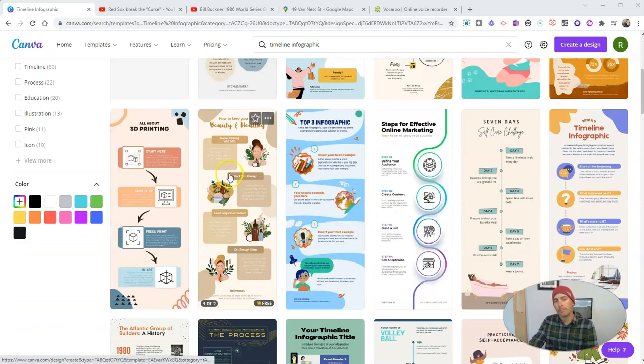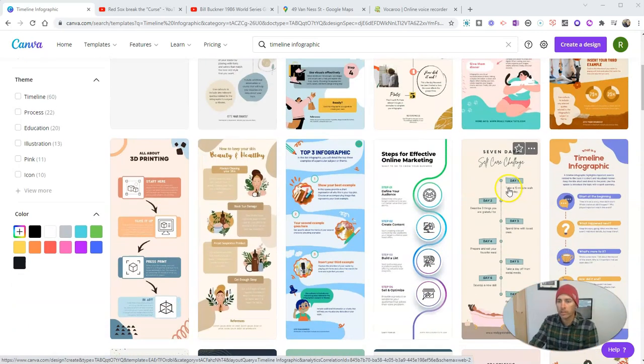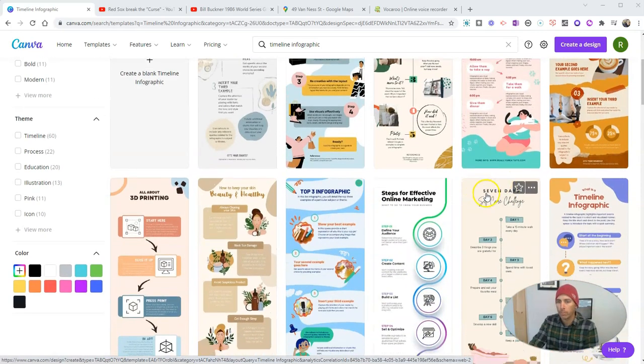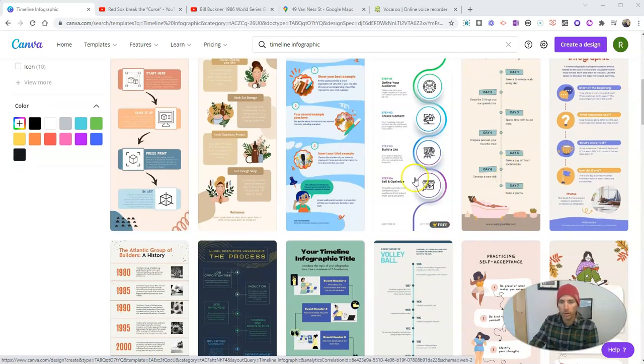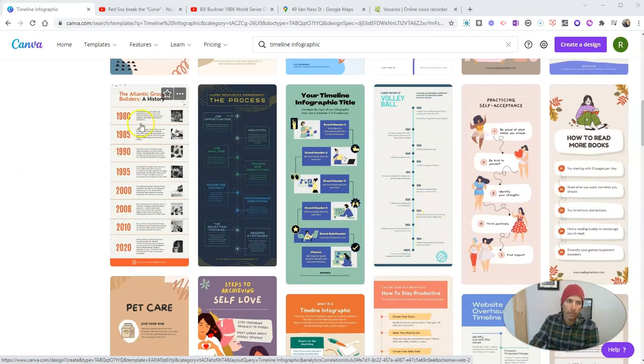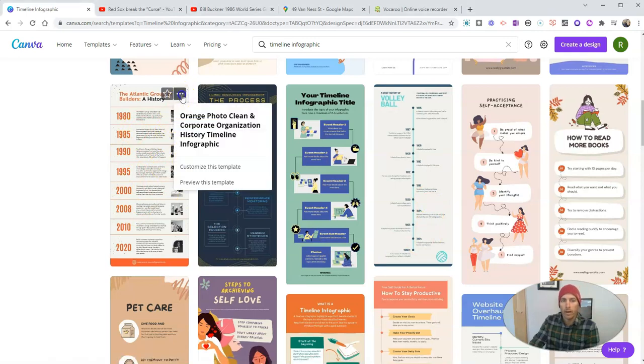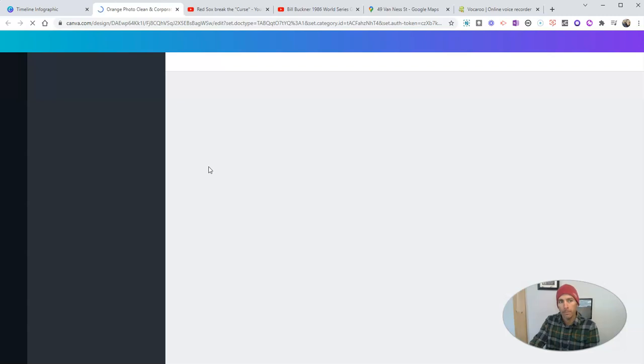But what I'm going to do will work the same way regardless of which template you pick. You can pick a more traditional timeline format like this one, maybe a squiggly one. Here's another one I'm going to use in this case, this one over here, and I'm going to customize this template.